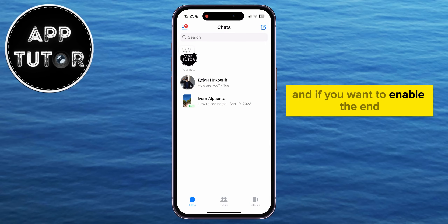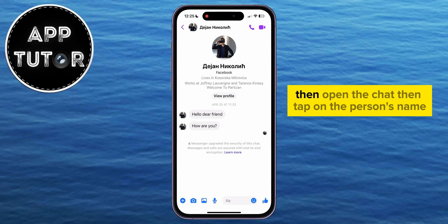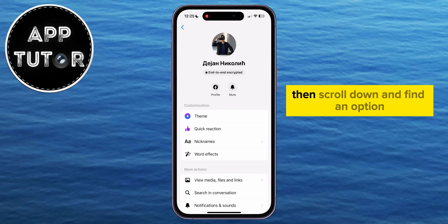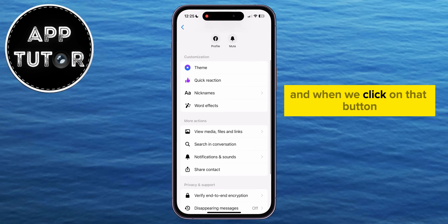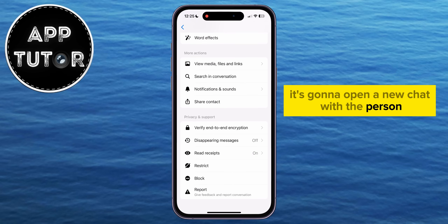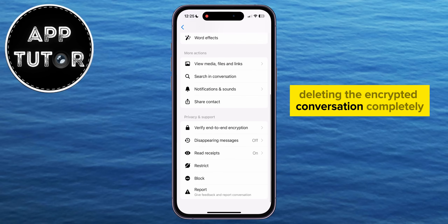And if you want to enable the end-to-end encryption in a conversation, then open the chat, then tap on the person's name in order to open the chat information, then scroll down and find an option called 'Go to Secret Conversation.' When you click on that button, it's going to open a new chat with the person that's totally encrypted.